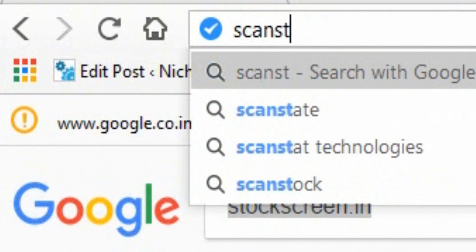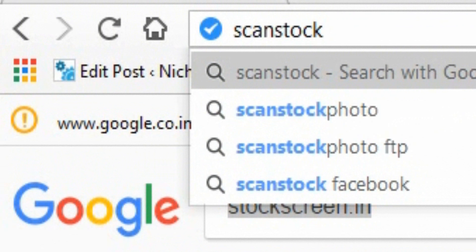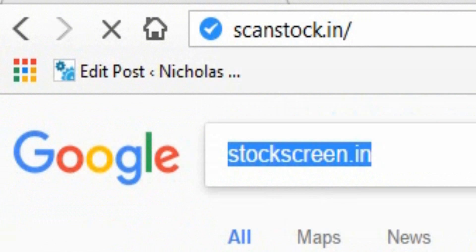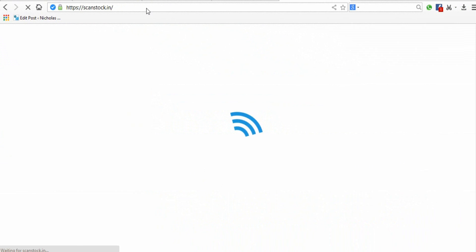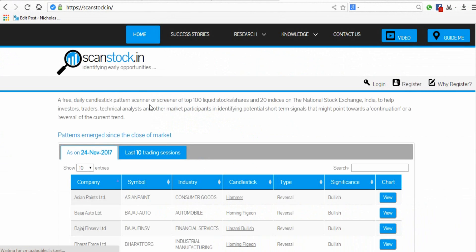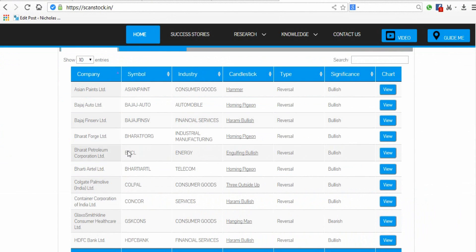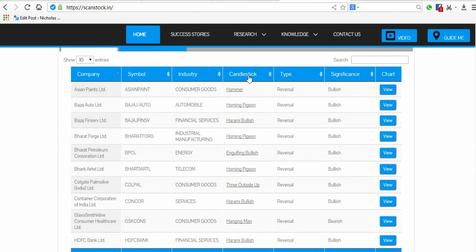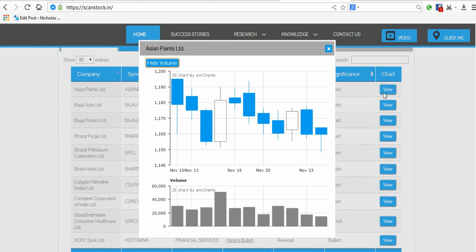The next website is scanstock.in. This website also provides a candlestick pattern screener. If you click the view button you can see the chart as well.